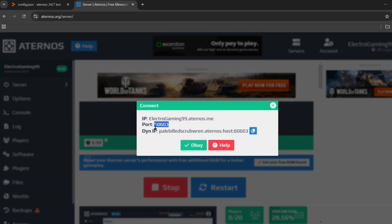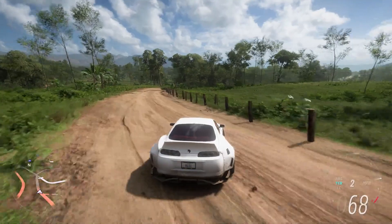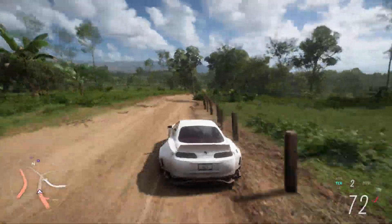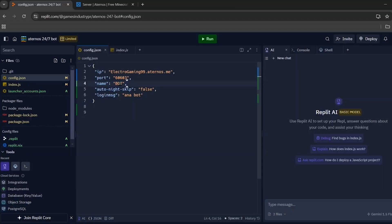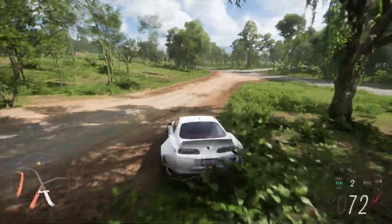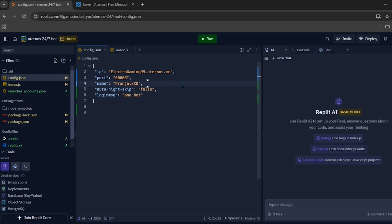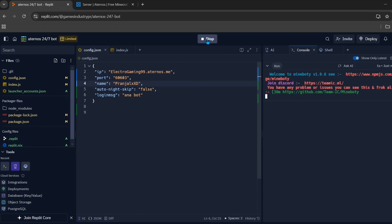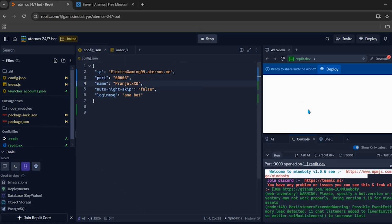Copy the port and paste it into the port section in the Replit config. You can also change the bot's name here — this is the name of the bot that will keep our Aternos server 24/7. Once all settings are done, click the green run button. You will see on the console that the bot has started running.